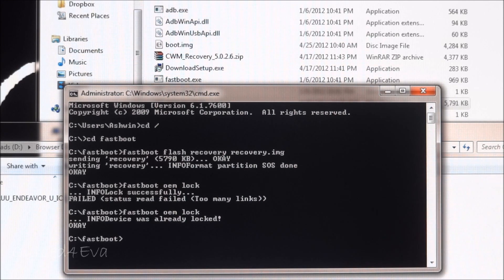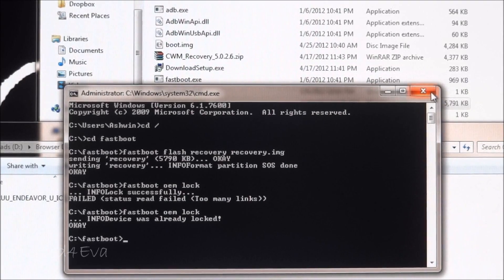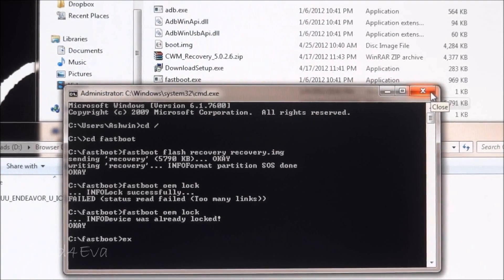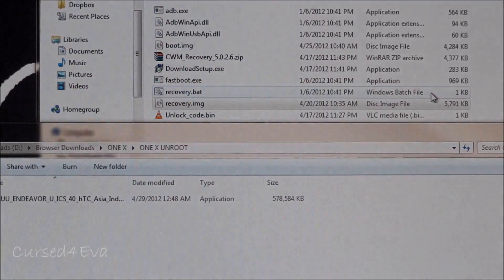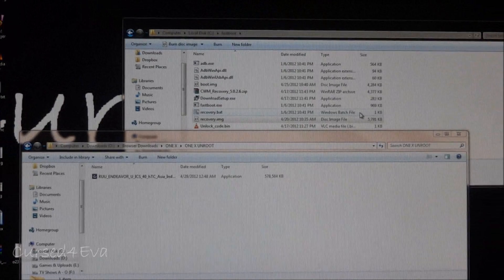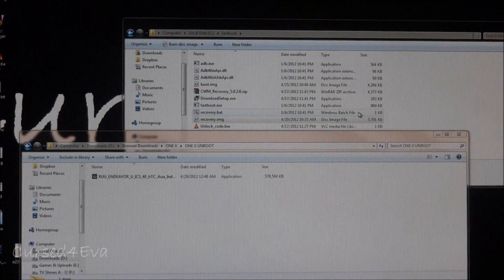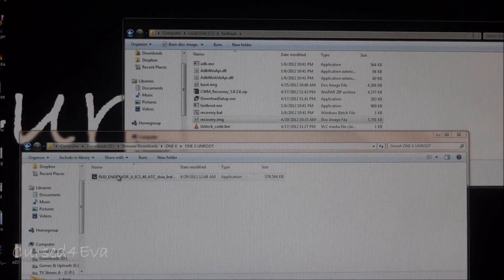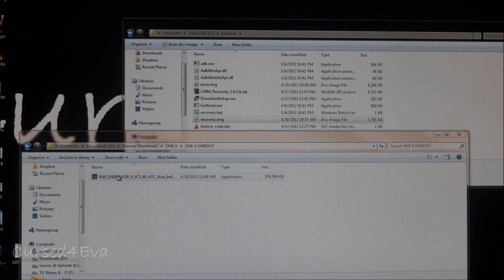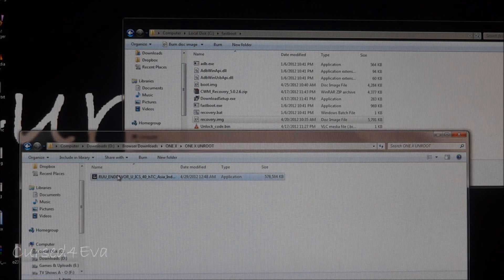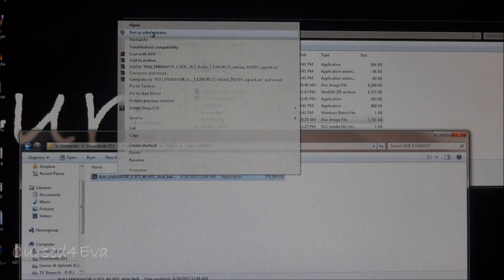Right now we've flashed the stock recovery onto the phone and relocked the bootloader. We can exit the command prompt. Now we open up the RUU or ROM Update Utility that we downloaded. Right click, run as administrator.